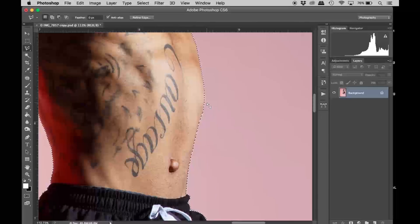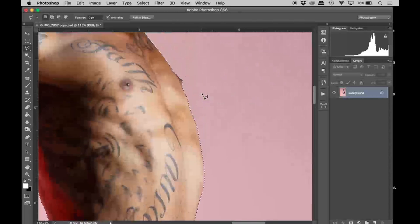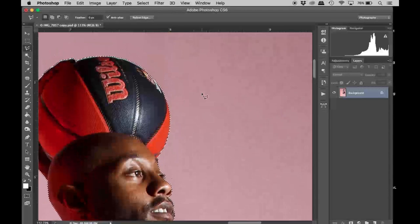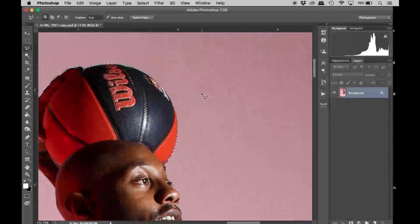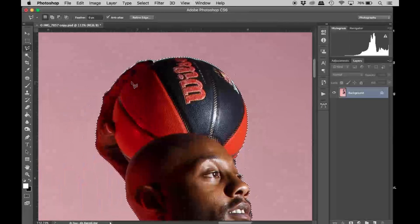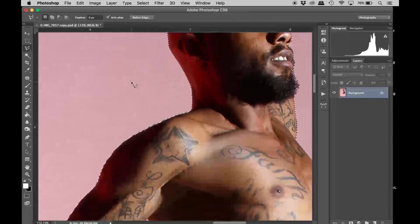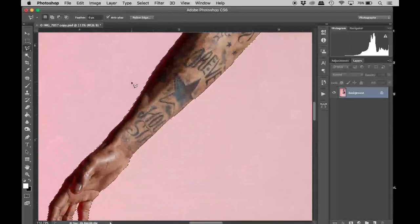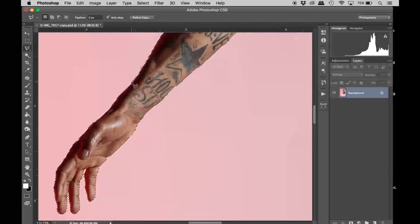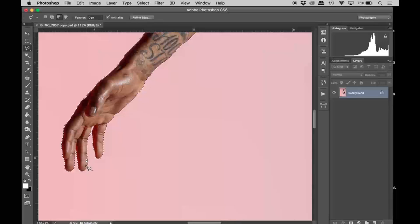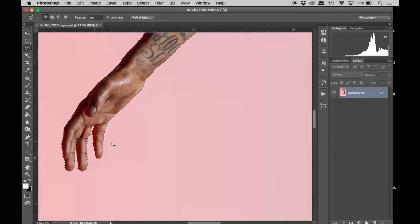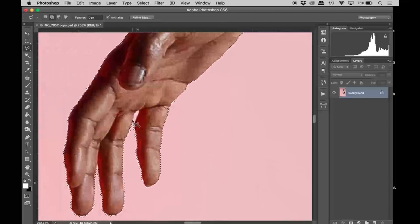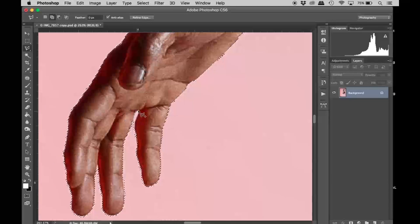I'm holding option on my MacBook to subtract from the selection, and you'll hold shift to add to the selection. So now I'm just going to zoom around—the ear, some in the basketball, remove that. You have to be very meticulous when it comes to this part just because you don't want it to look abnormal.